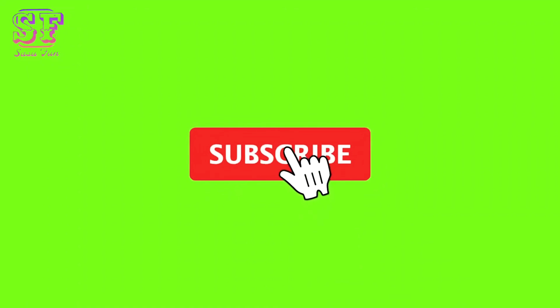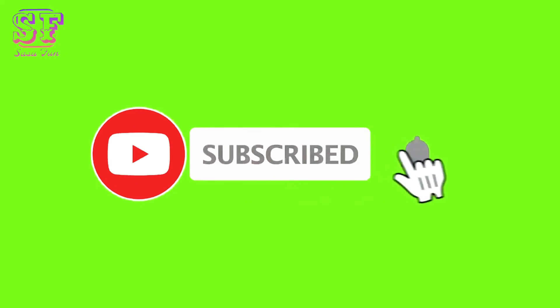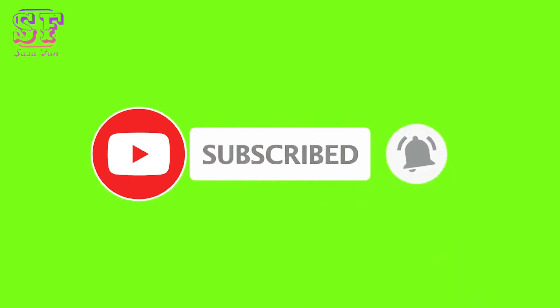Please subscribe our channel and press the bell icon for notification. Thank you, see you in next class. Bye bye!